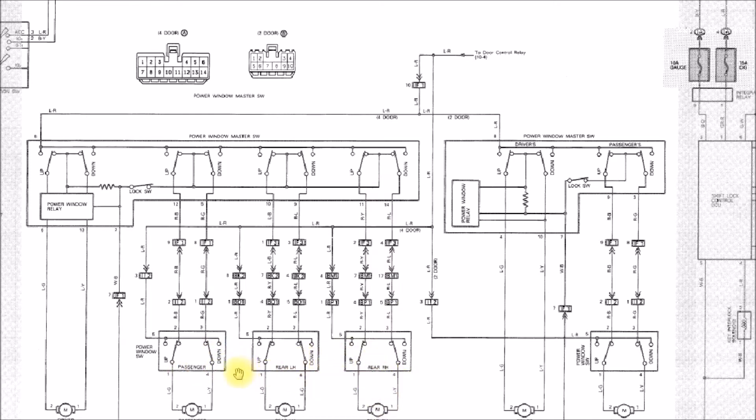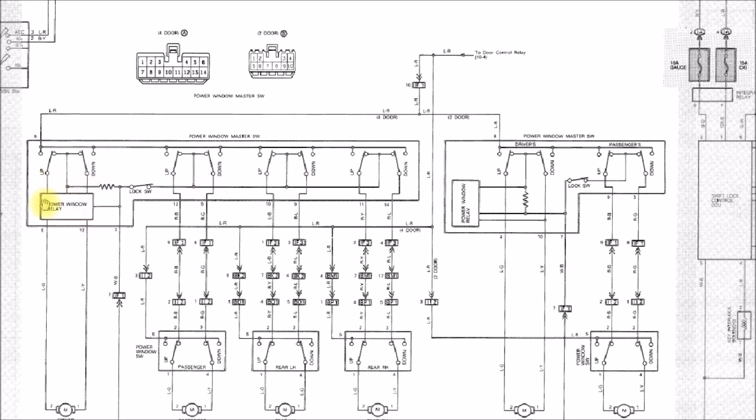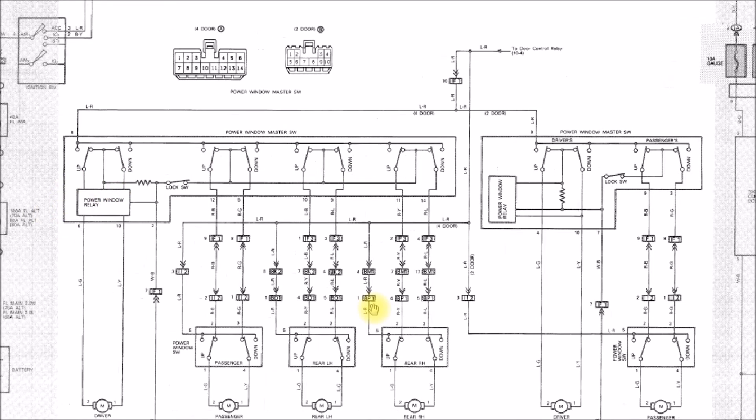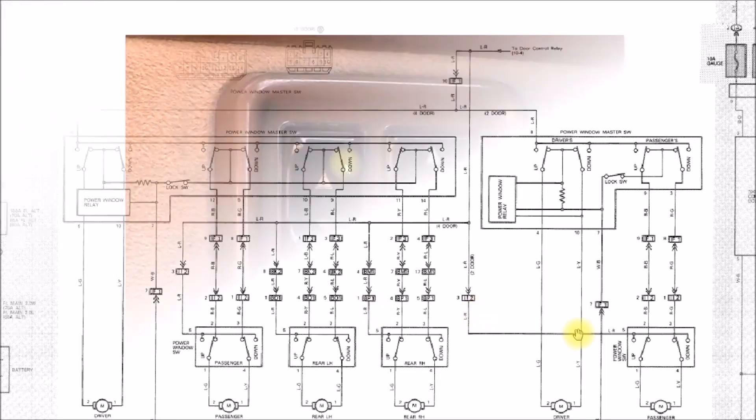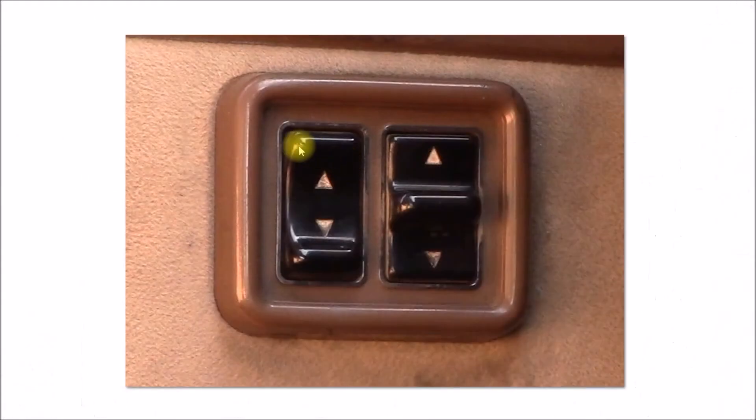The switches are different and I'll show you that in a bit here. It's basically the same wiring except they've got this fancier power window relay. Let's take a look at the switches now.